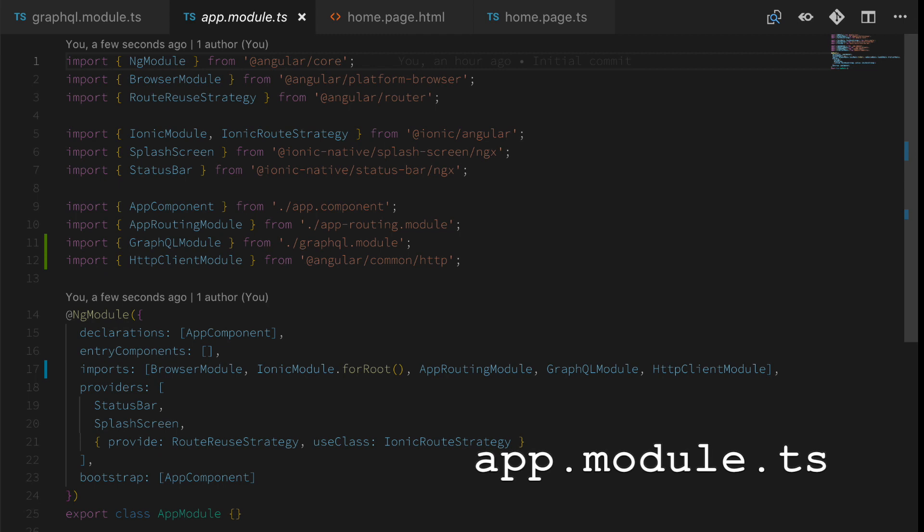Let's wrap this up by taking one last look at the files that actually got changed. We'll start off with the app module TS. As I said before, the key changes here are the addition of the GraphQL module and the HTTP client module, which you can see have been added to the imports in the NG module directive.